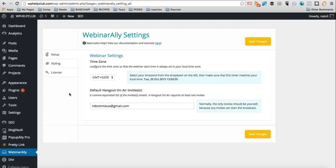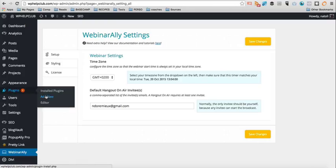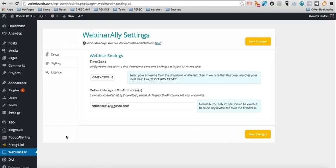So the way you install Webinar Ally is basically a plugin. So you go to plugins, add new and install the plugin. So you choose the file from your computer that you've downloaded and then you install the plugin.